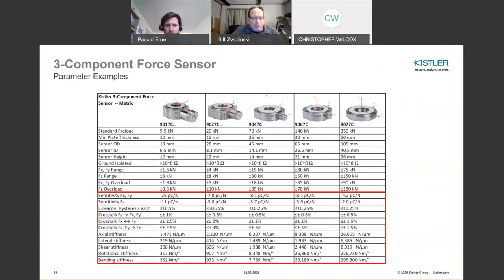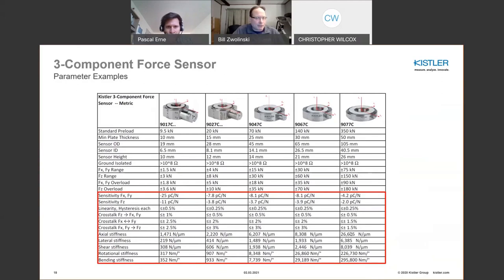Axial stiffness increases sizably as you go to higher measuring range sensors. With an external charge amp, even if your sensor is rated at 150 kilonewtons you can range it down to 1 kilonewton and still benefit from the high stiffness. There are definite reasons to look at sensors in terms of stiffness, the number of sensors, and geometry of your force plate to achieve your performance goals.